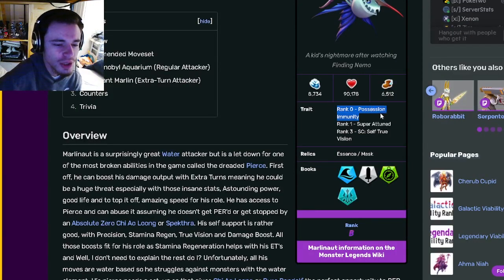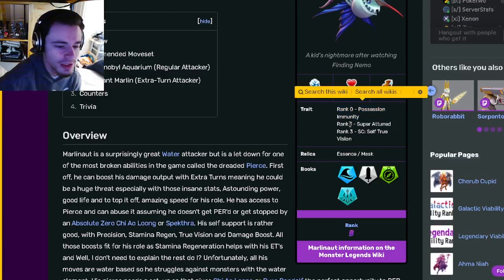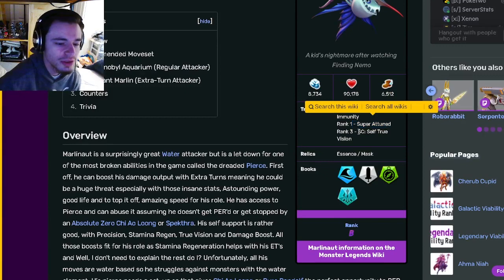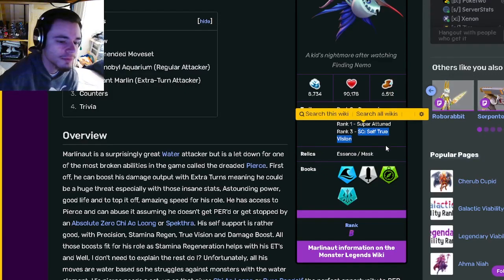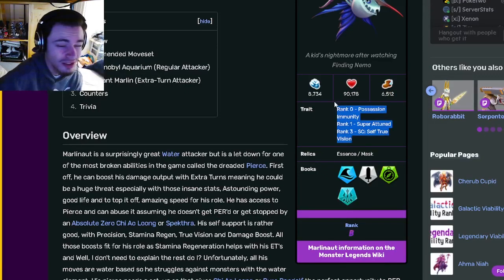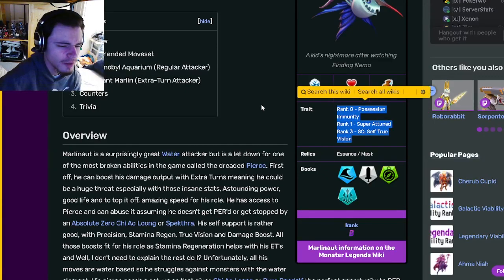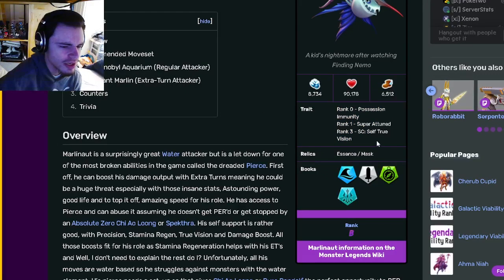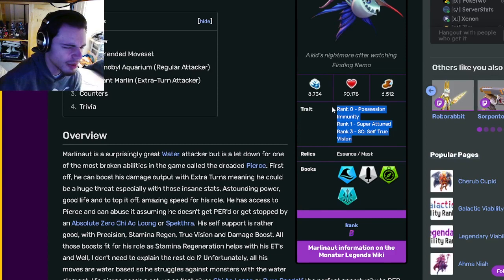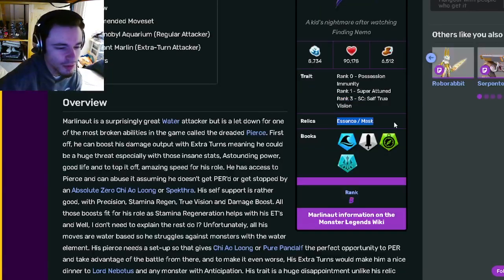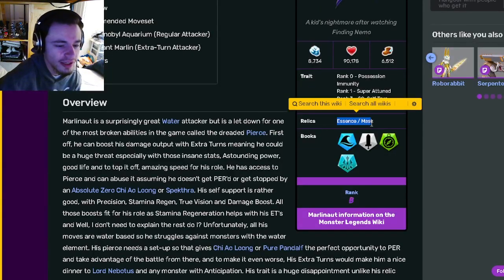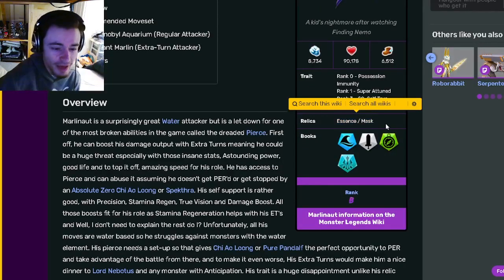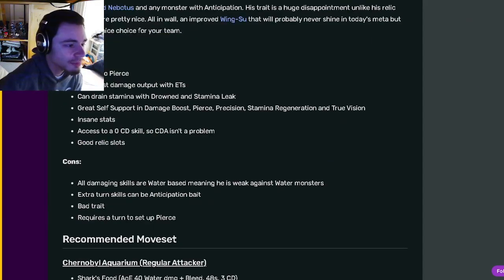Alright, so Marlonaut is going to have the trait possession immunity, super tune, and self true vision. Honestly those are not very great traits so don't really worry about that. And his relics are essence and mask which are really good.